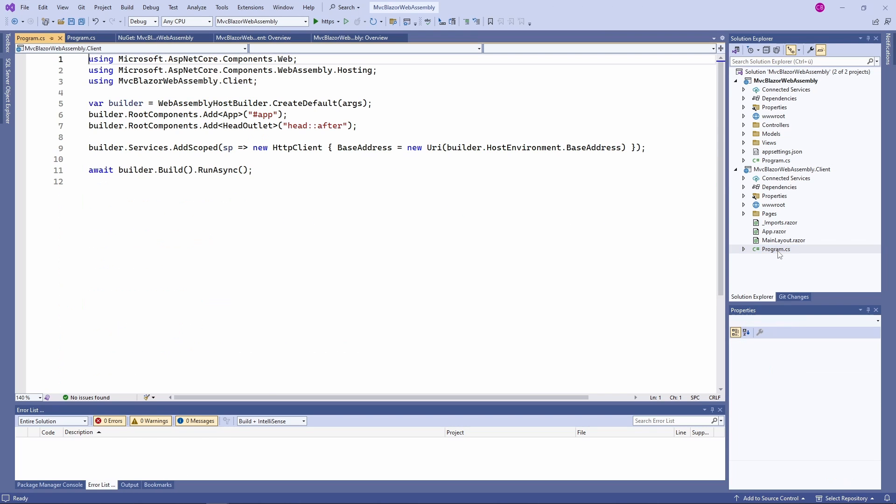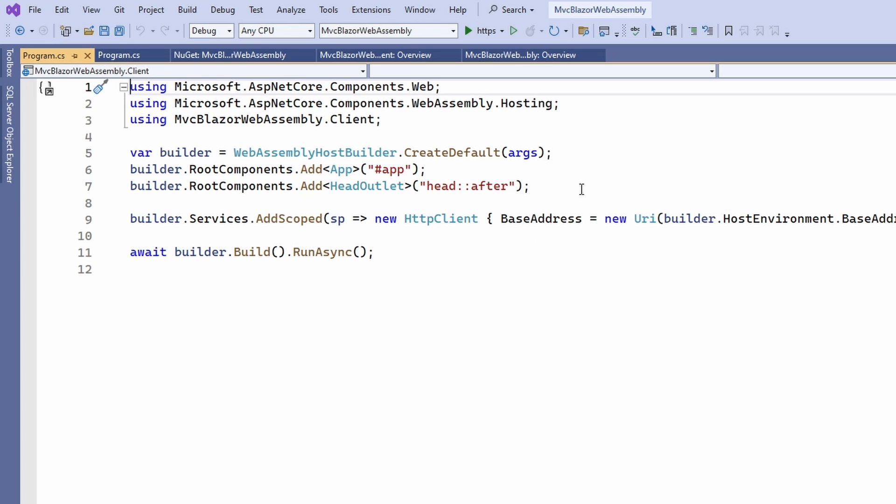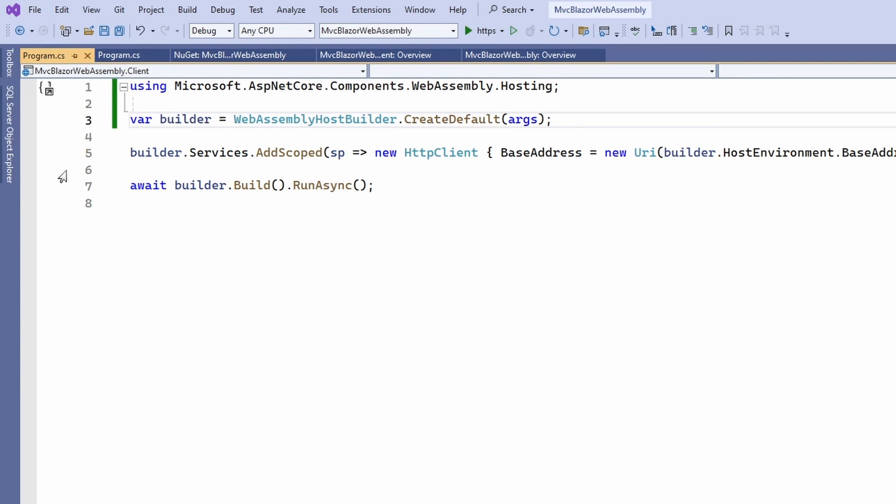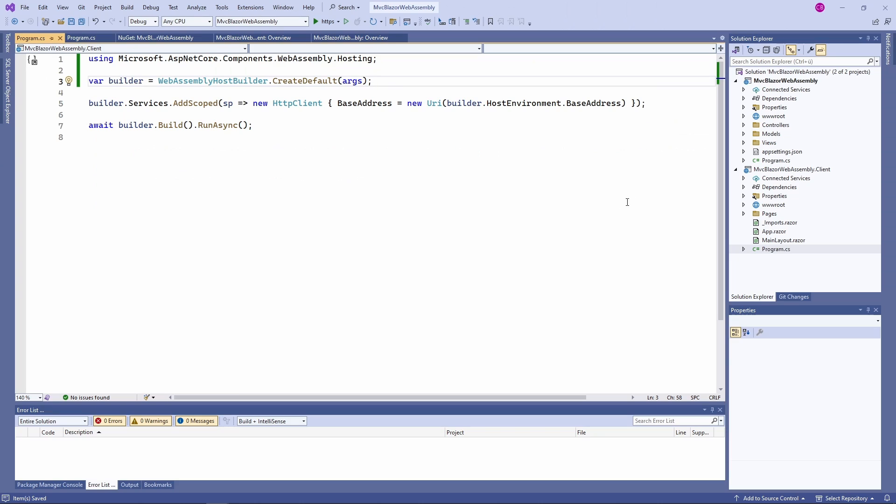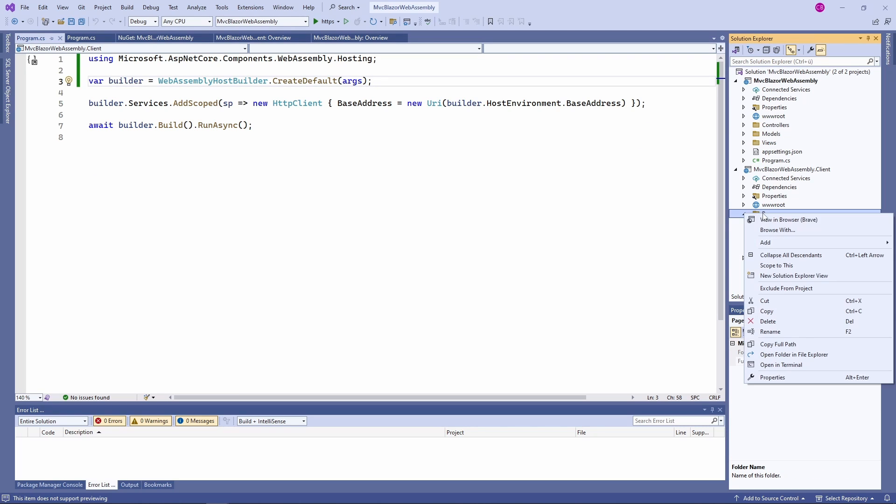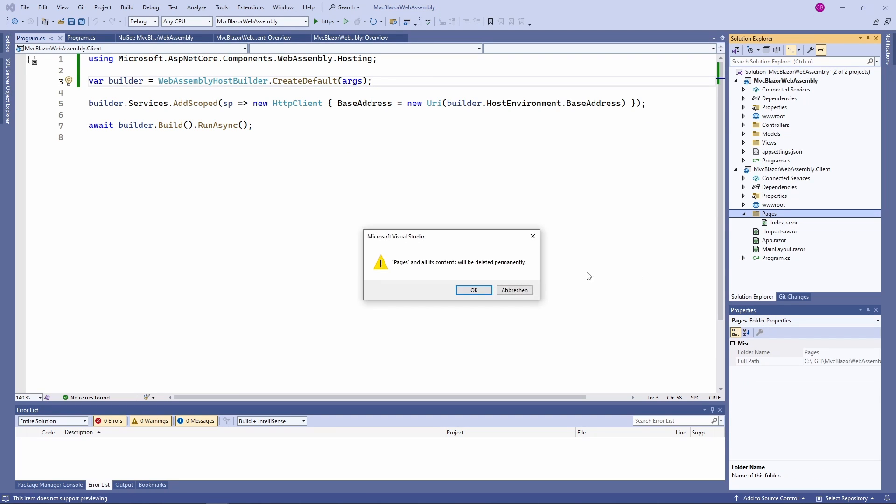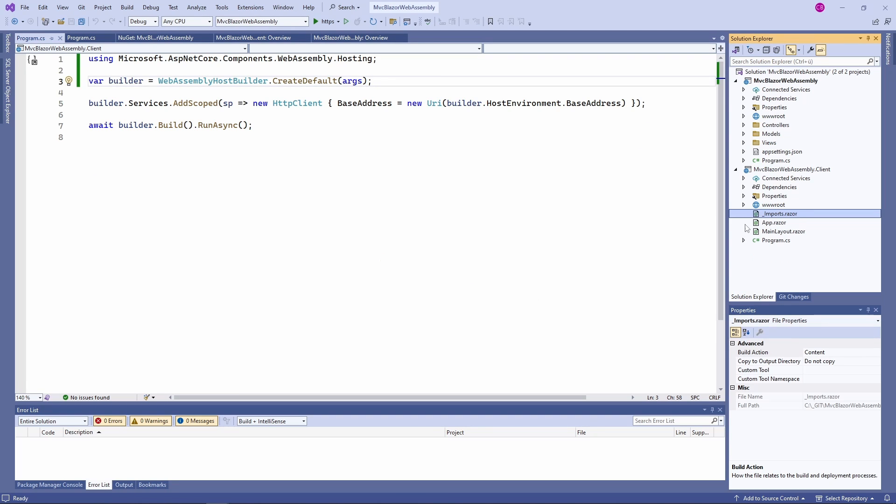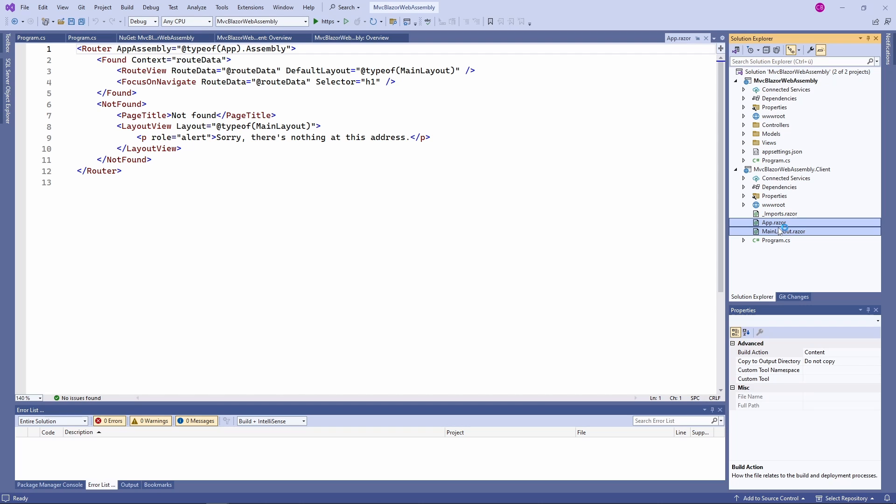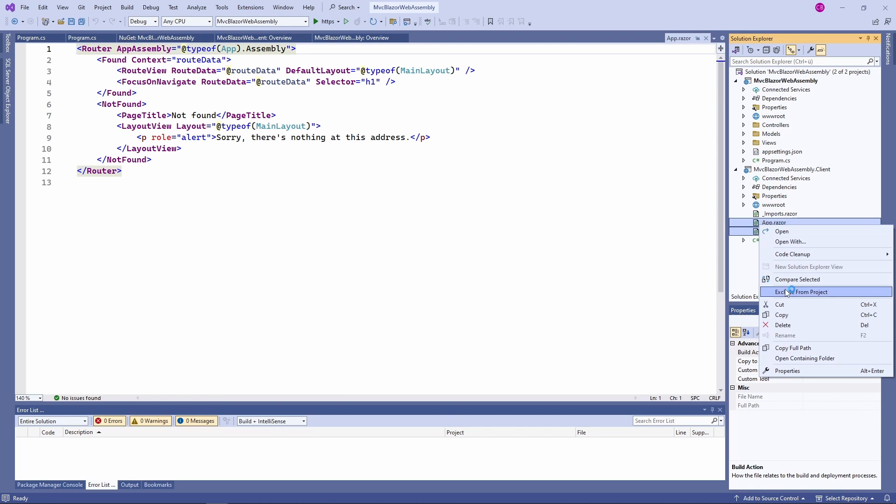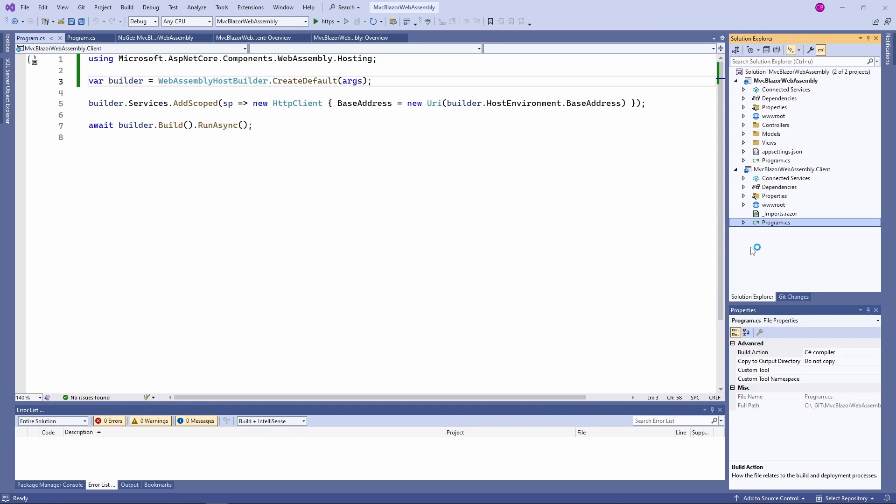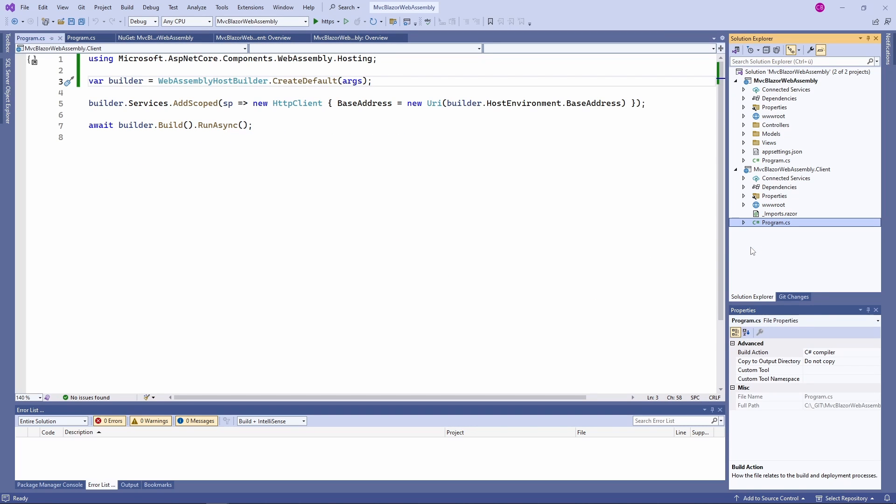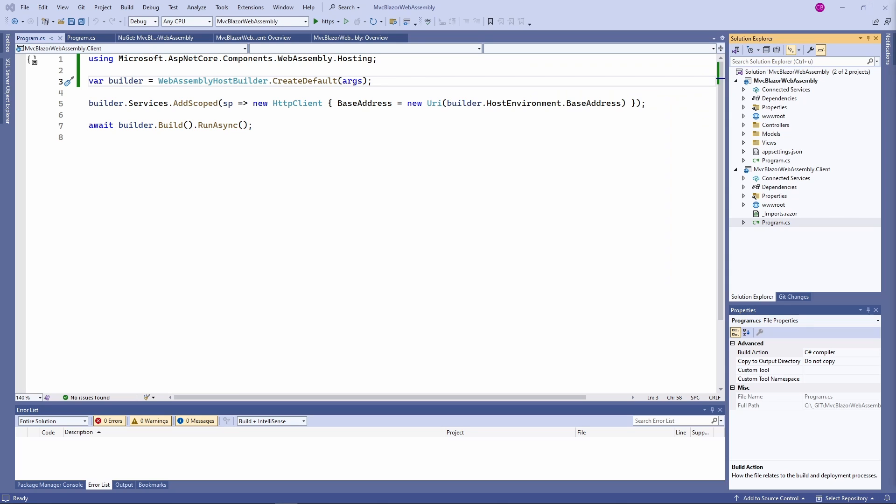Now, we open the program.cs file of the WebAssembly project we created. Here, we remove the lines that add root components. Next, we remove the page folder including the index page component, the app component, the main layout component and the example jsinterop.cs file. Remember, we don't want to have a fully-fledged Blazor WebAssembly application. Instead, we want to use Blazor components within our MVC application. We now only have an imports.razor file and the program.cs file in the Blazor WebAssembly project.